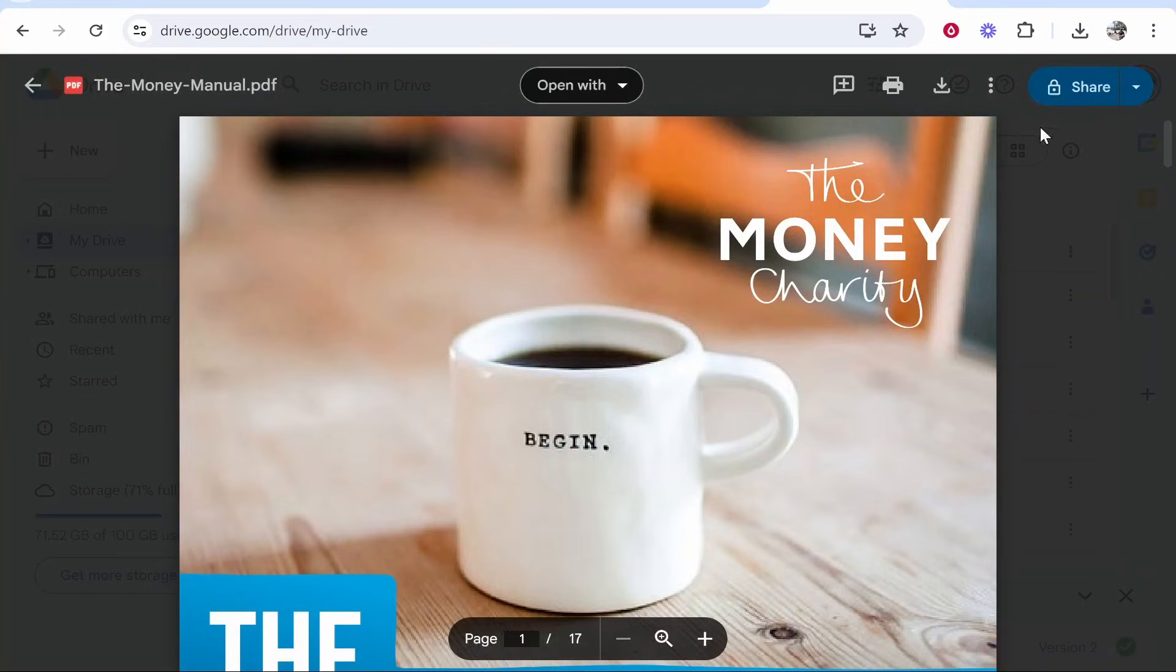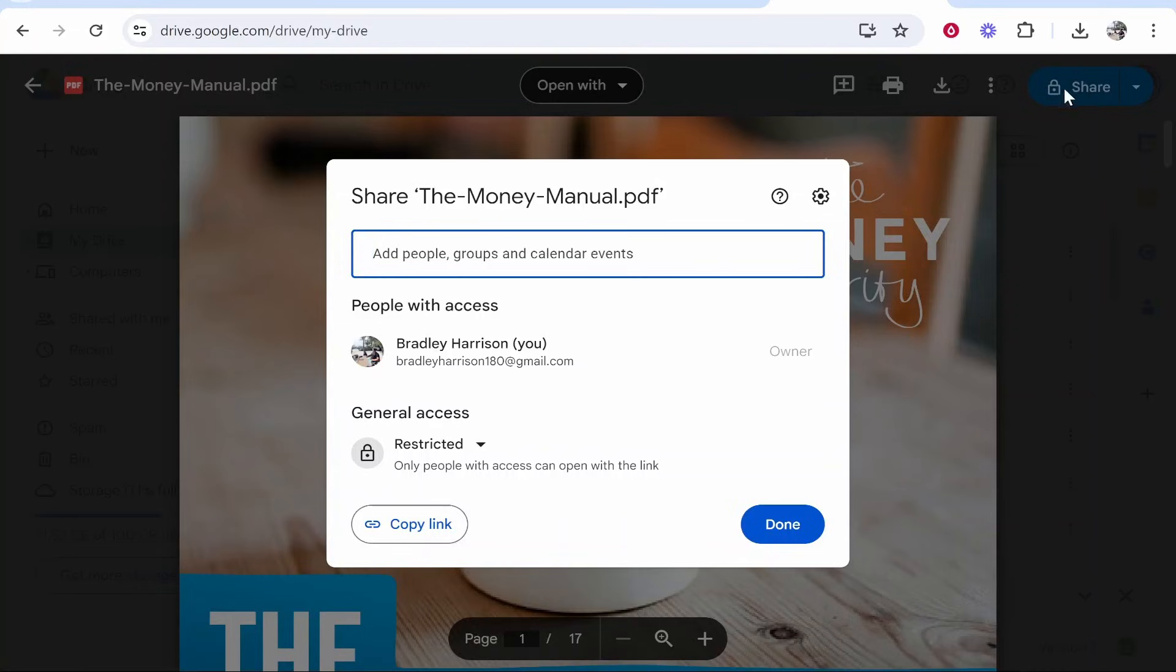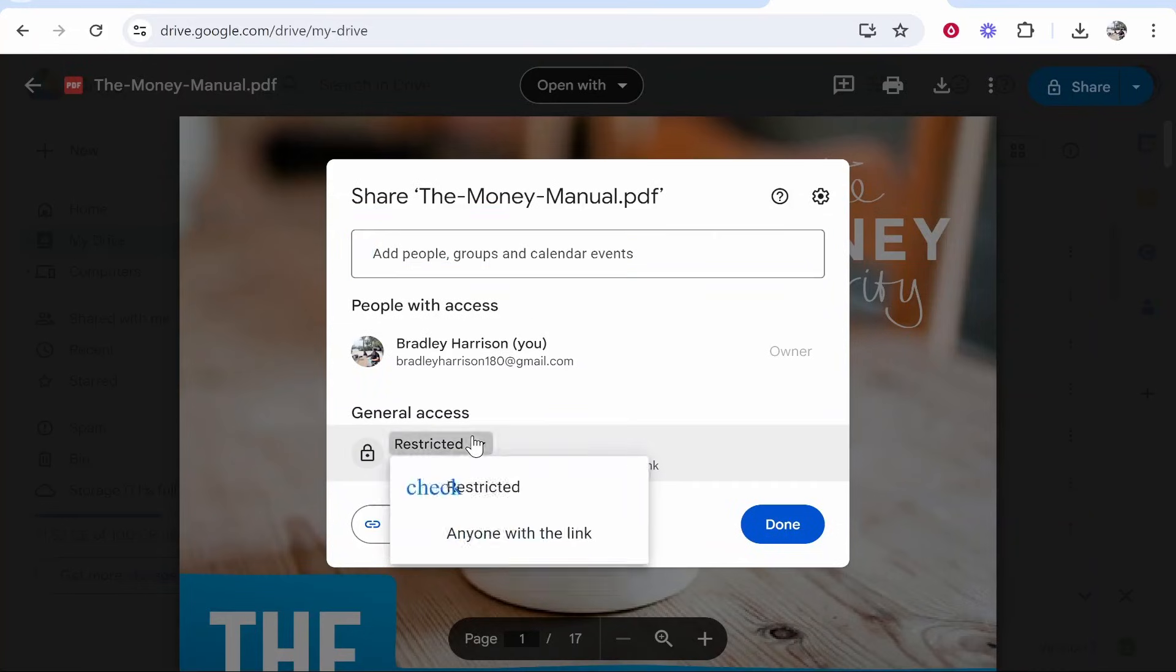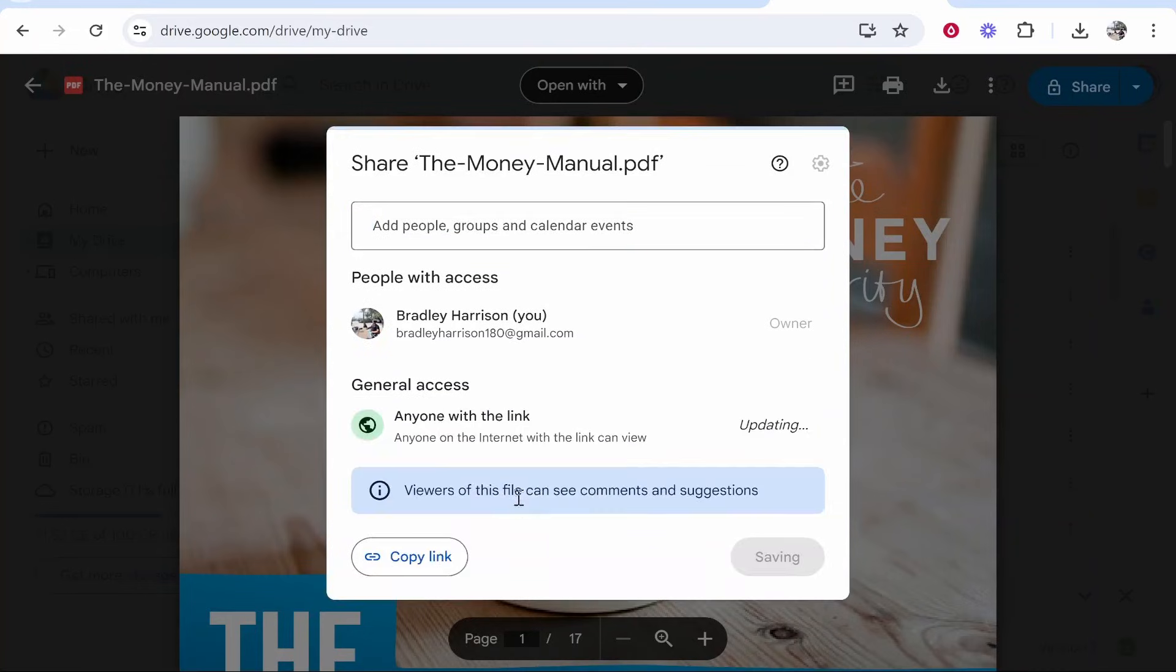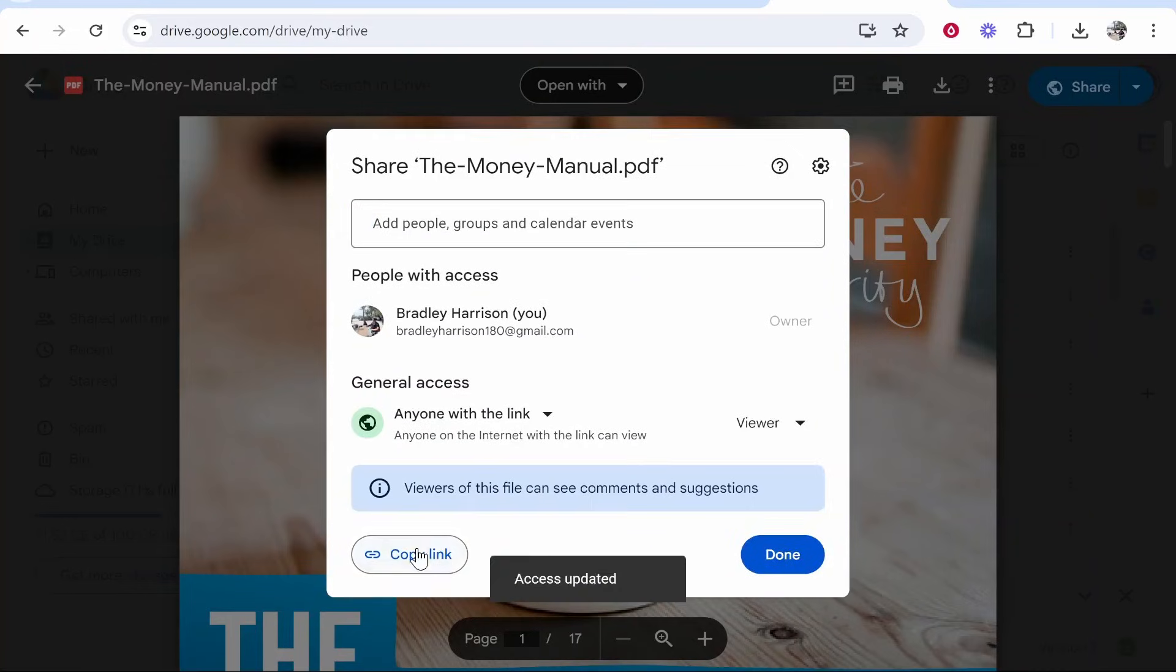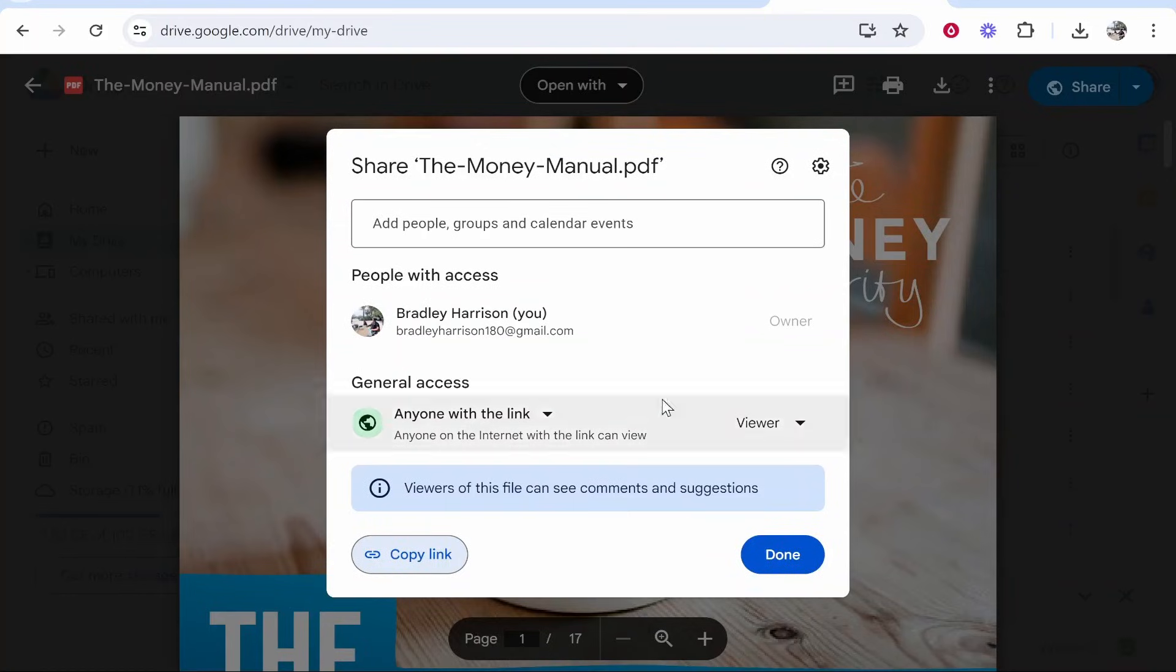Now to get a shareable link, go to Share in the top right hand corner and once you've clicked on that you just want to change general access to anyone with the link, then click copy link and this link now will be a shareable link which will go to your PDF.